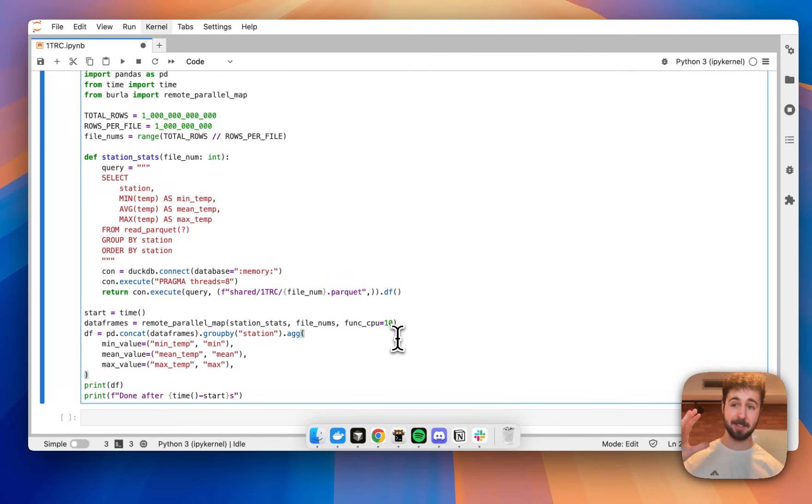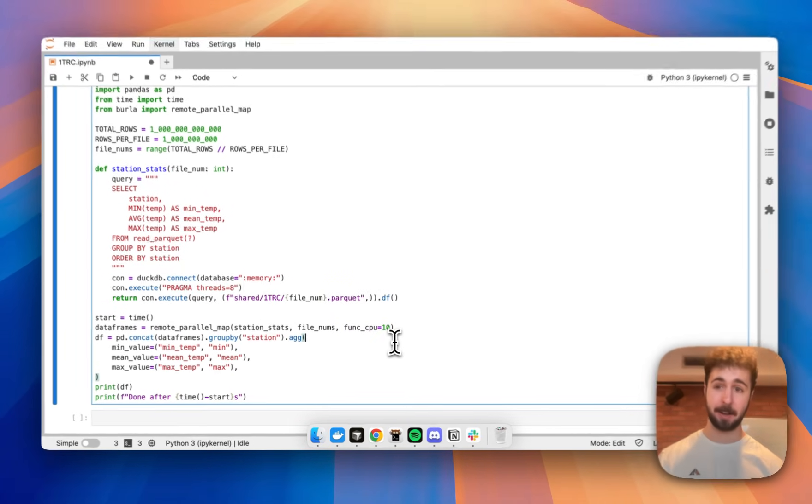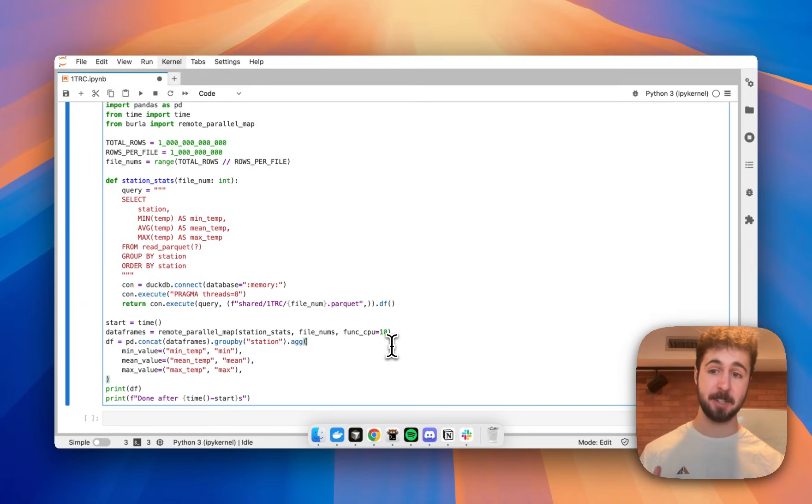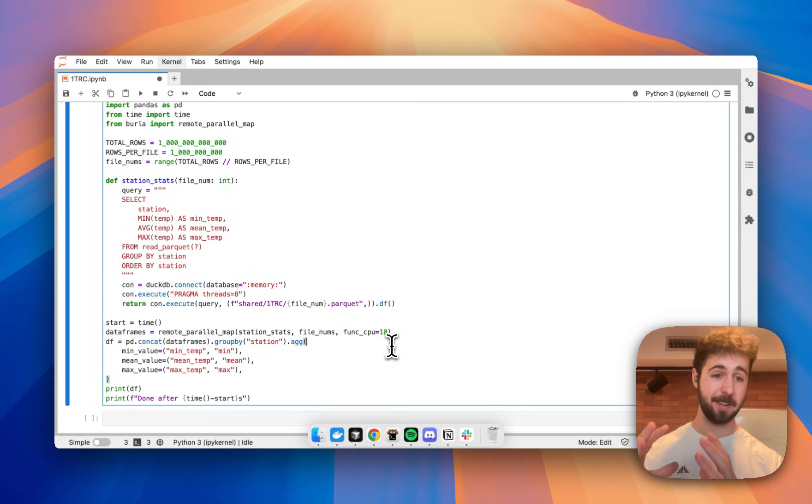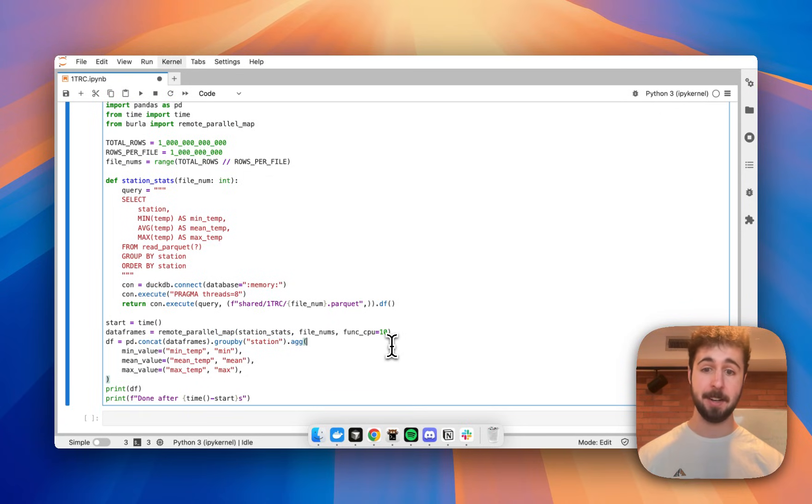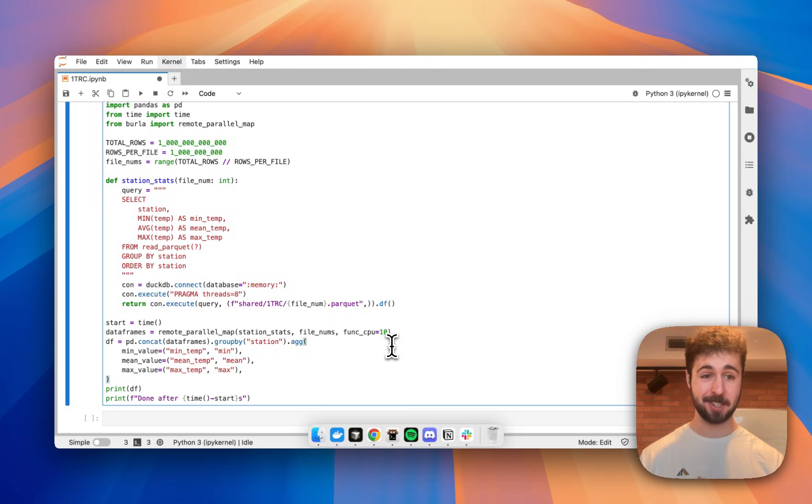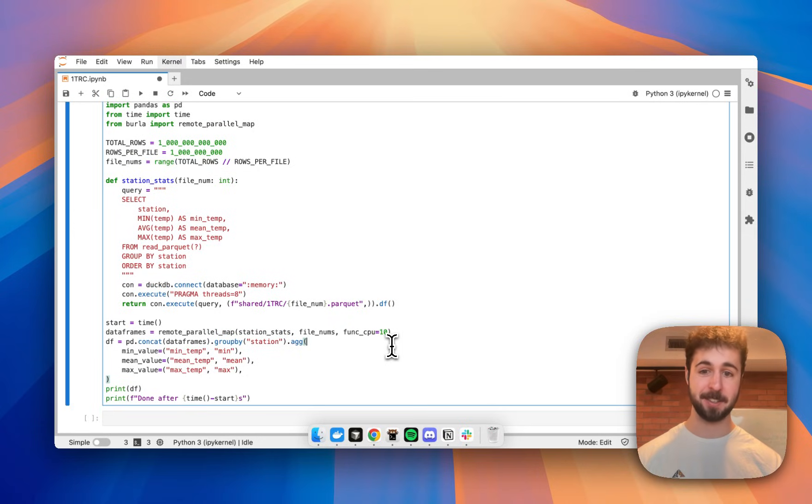Here, this function is just a simple DuckDB query that computes the average min and max temperature for just one of those 1,000 Parquet files. And we're going to run it with 10 CPUs each, all at the same time on all 1,000 of those files. Let's give it a run.